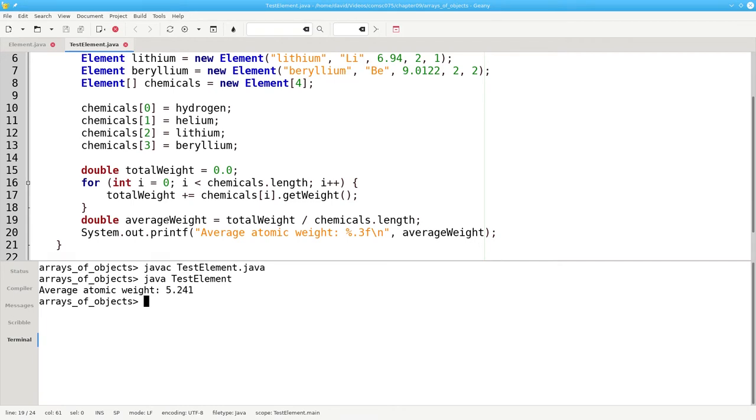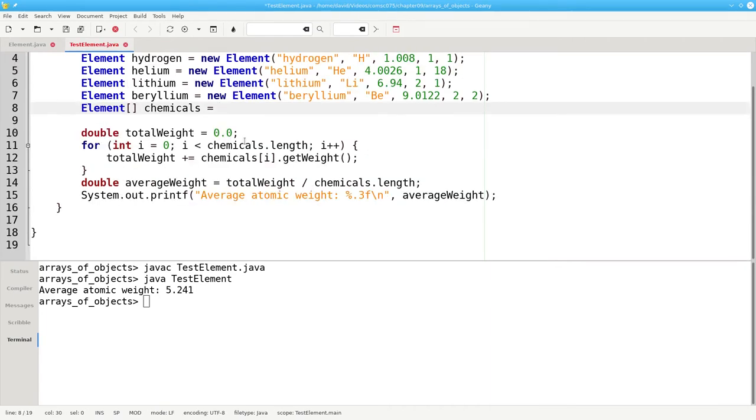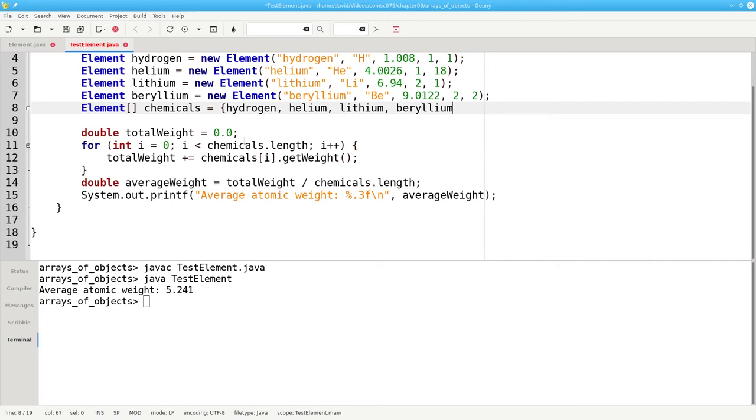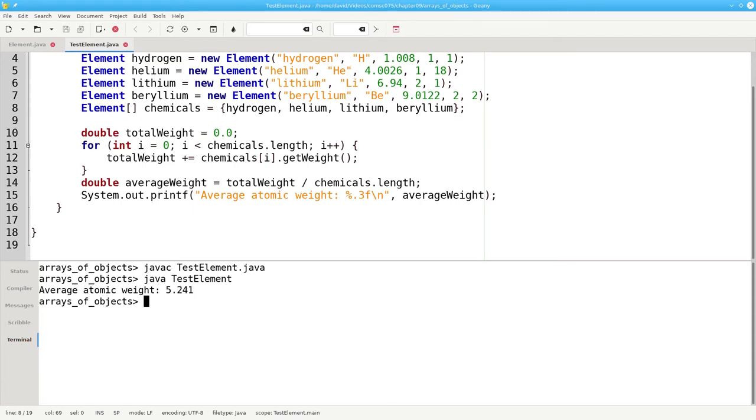We can make our initialization a bit more compact by using braces to initialize. Instead of these five lines of code, we can use braces to fill the array chemicals with hydrogen, helium, lithium, and beryllium. Let's compile it and run it. Again, it still works.